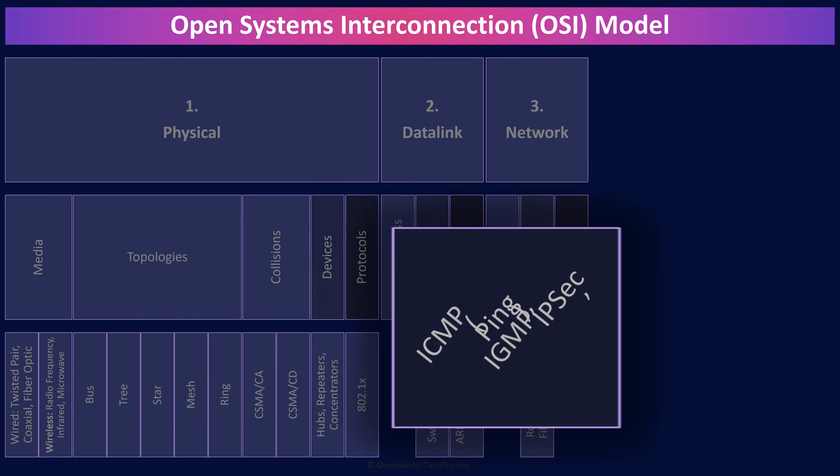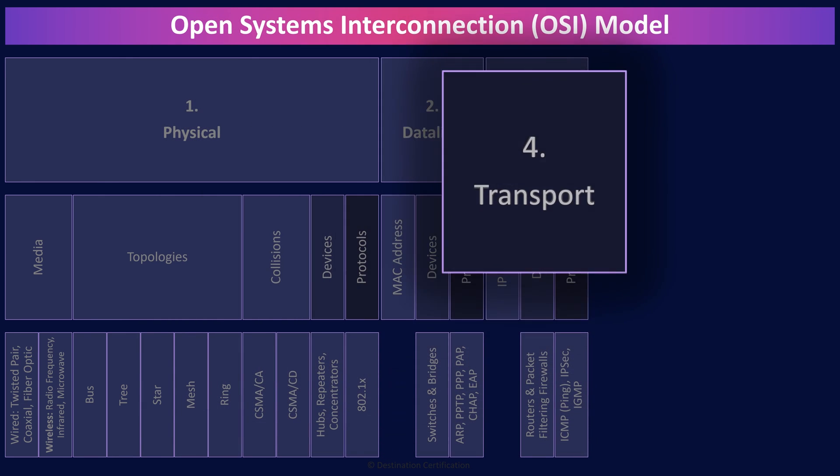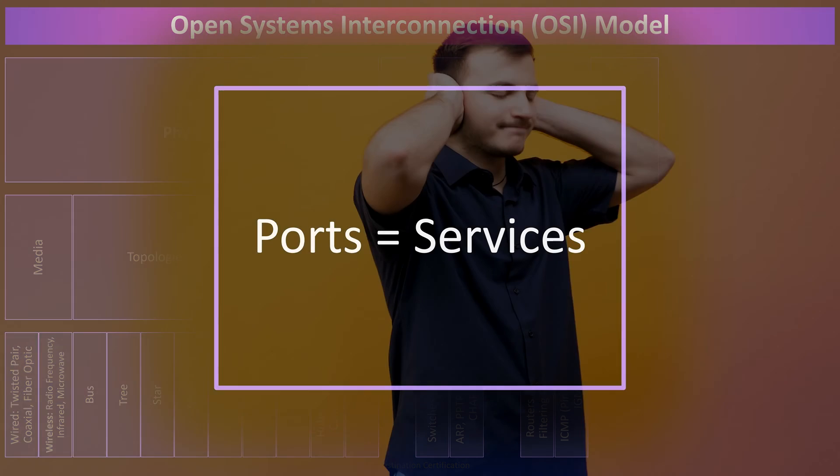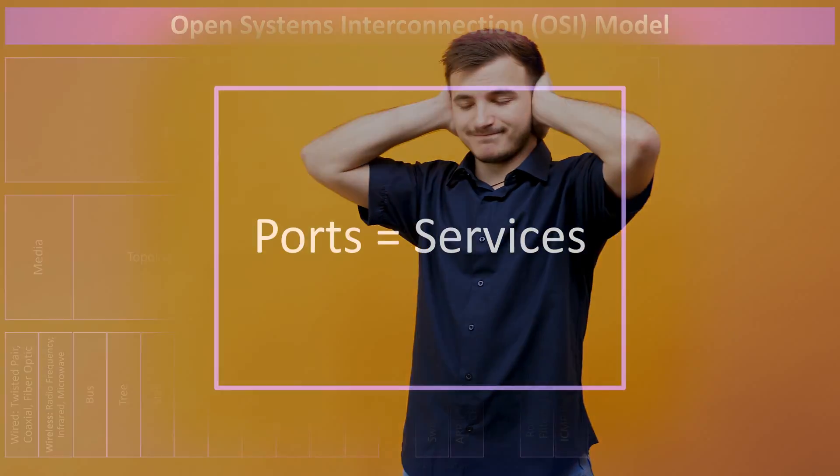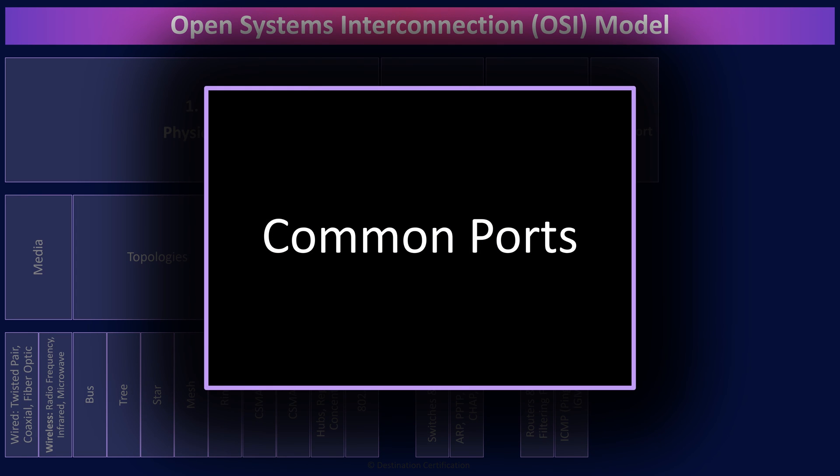Moving on up, we have layer four, the transport layer, which is responsible for end-to-end connections with error correction and detection. It is at layer four that we have ports. Different ports equate to different services that are offered by a system across a network. You can kind of think of ports as the doors in a building. If a port is open, if a door is open to a room, then you can access the services of that room. The door might be open to a cafeteria or a washroom or a bedroom. There are 65,535 ports, and I would recommend that you memorize all of them and what they're used for. Not funny? Okay. Just remember a few of the most common ports.